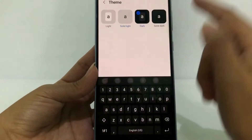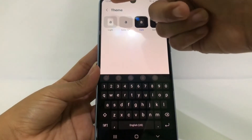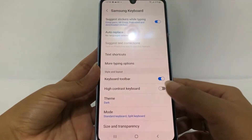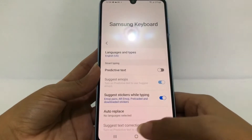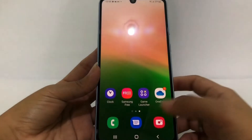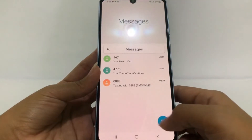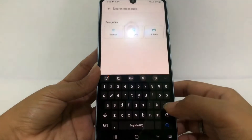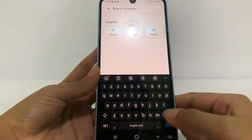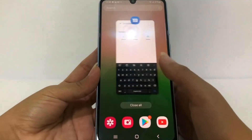If you're done, you only have to tap the back arrow at the top left, and it's already changed. For example, I'm gonna open my keyboard in Messages, and yeah, it's already changed as you can see.